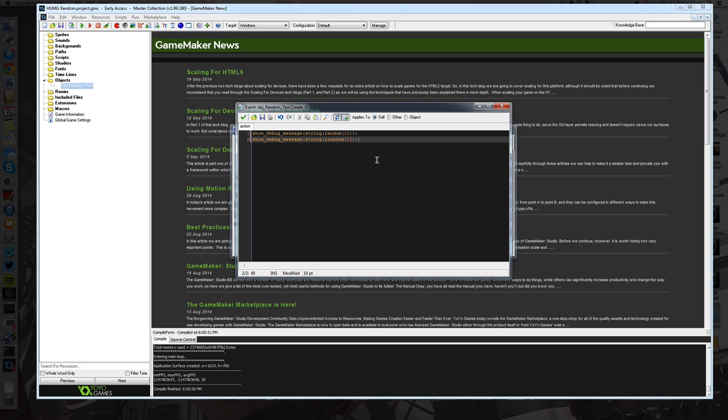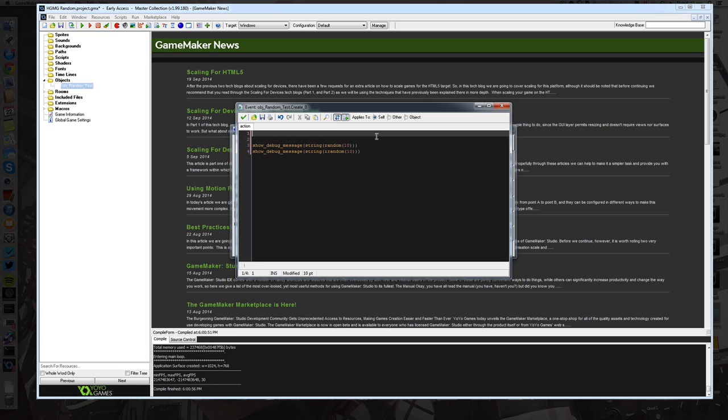So yeah, randomization. Make sure you always randomize your random because random is not random. That could be a song. Anyway, thank you guys for watching. Don't forget to hit the like button, subscribe to my YouTube channel. Also don't forget to check out YouHeartBeast over on YouTube. He has tons of great content out there. Yeah that's all. Cheers, bye.